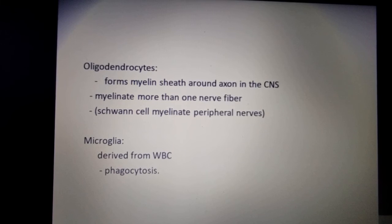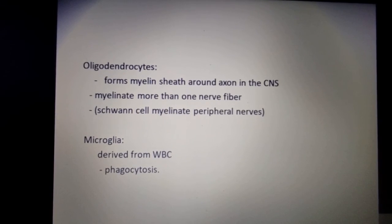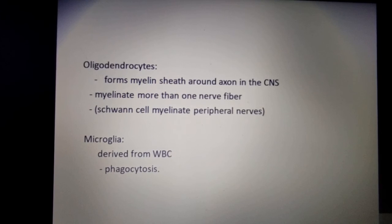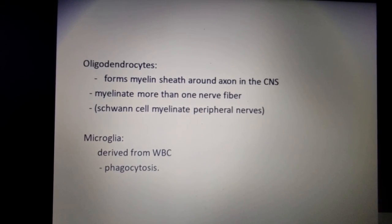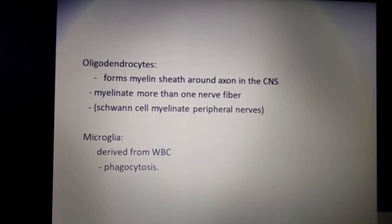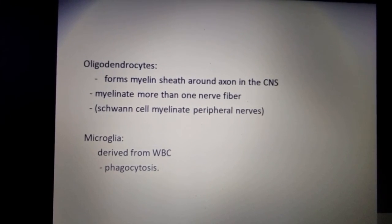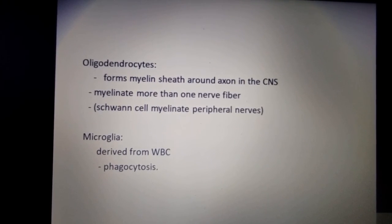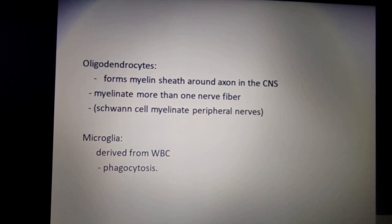Oligodendrocytes form the myelin sheath around axons in the central nervous system and myelinate more than one nerve fiber. Microglia are derived from white blood cells and their function is phagocytosis.